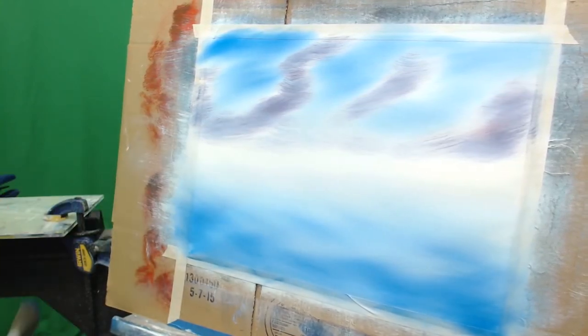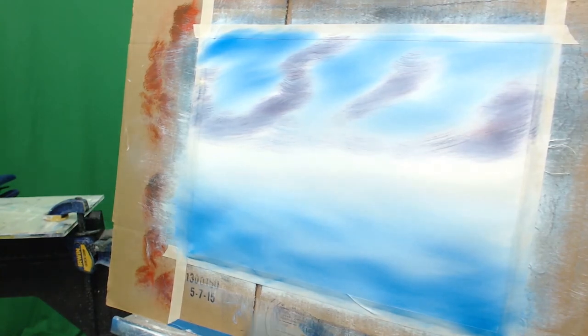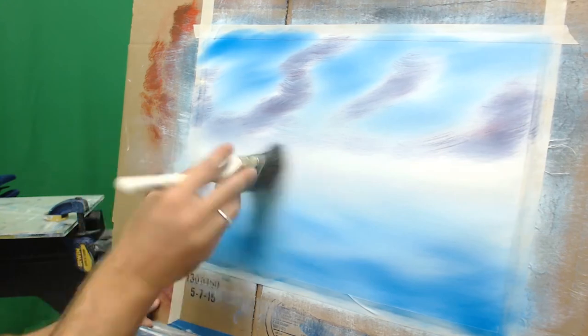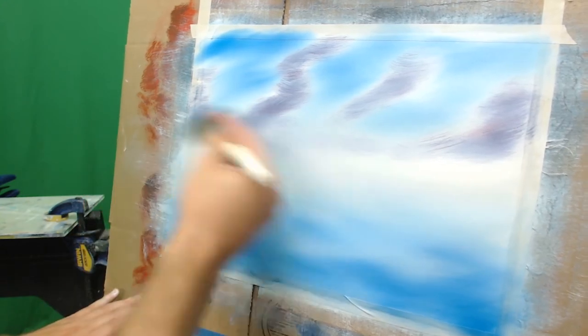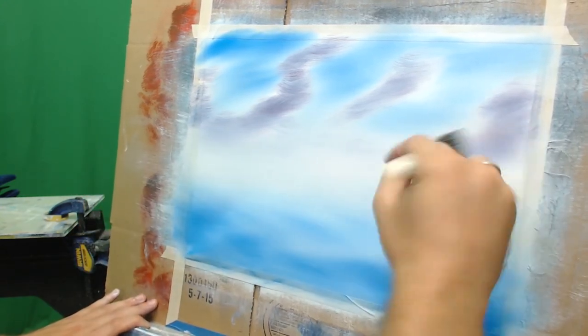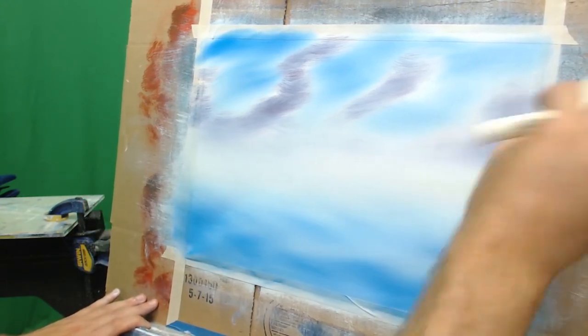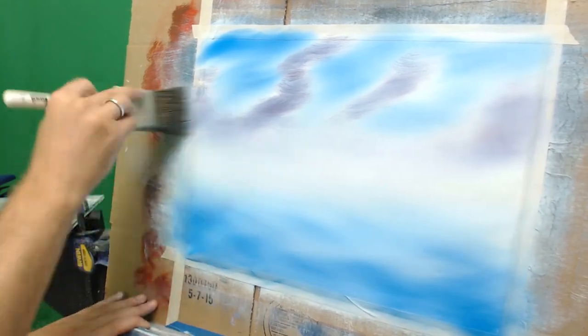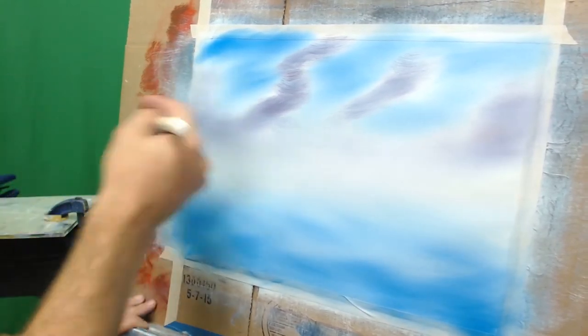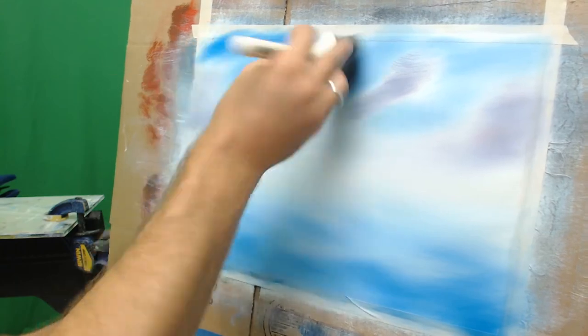Once you have your one-inch brush all colored in there on those white spots, we're going to take our two-inch brush and just only blend in the violet parts themselves. Do bigger cross strokes, but make sure to leave that white gap space between the violet and the blue.